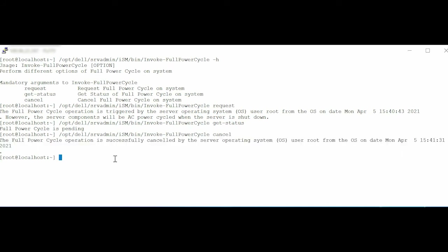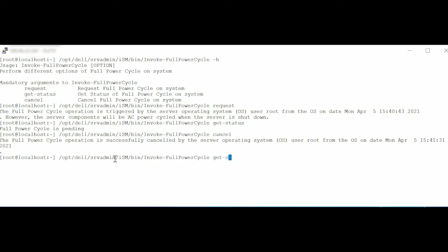At the command line interface, type the command: //opt//del//srvadmin//ism//bin//invoke-fullpowercycle get-status. Press Enter. Note that no full PowerCycle request is pending.